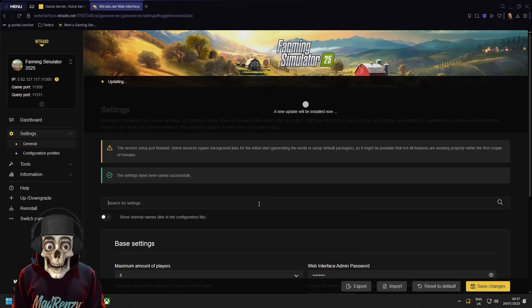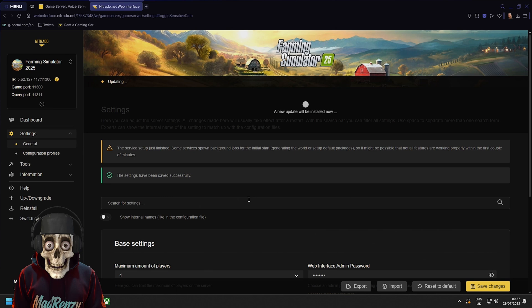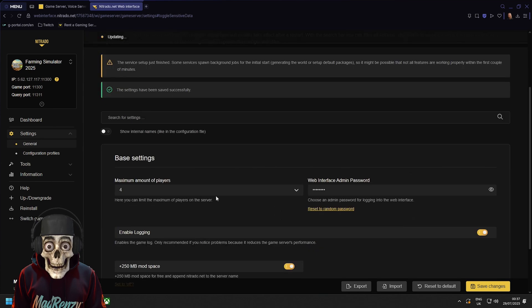Right and that is literally it for this one. It's so simple. Your server will update and it will install everything that we've just done here.